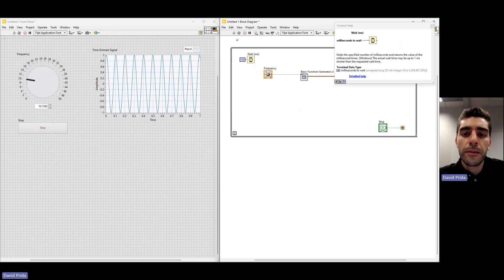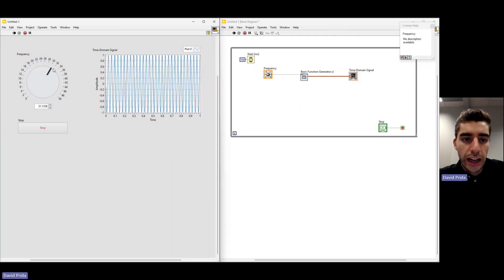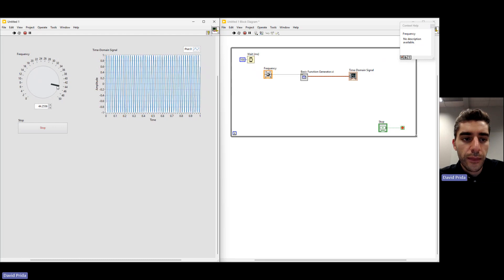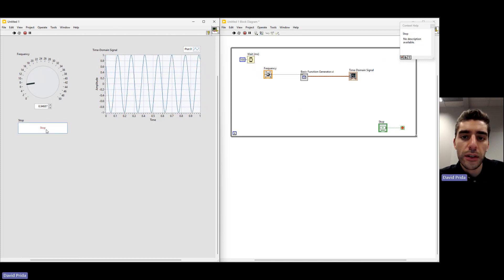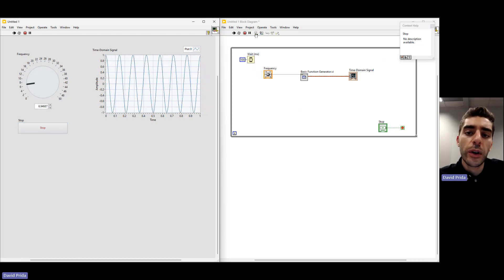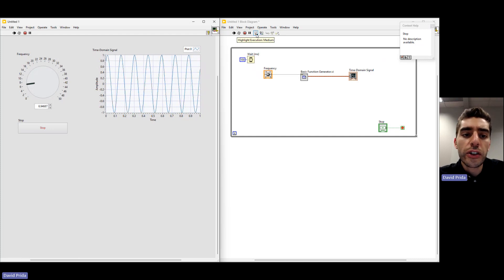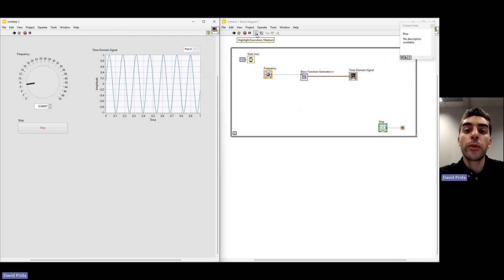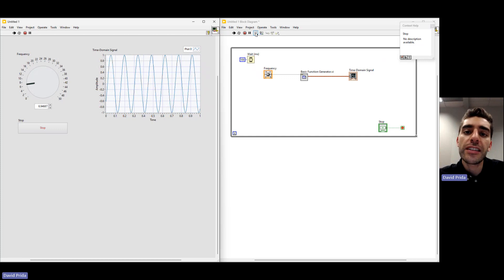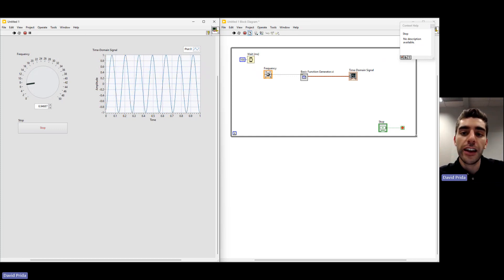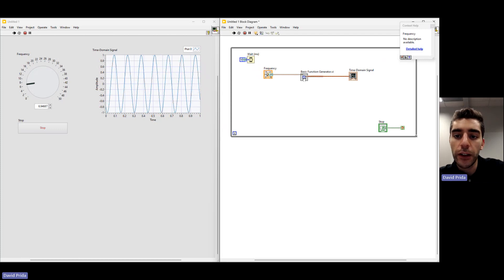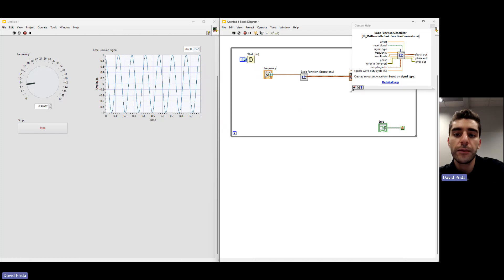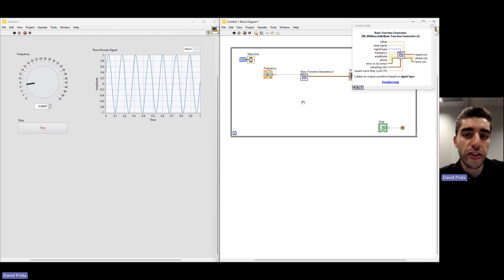That concludes up to step 12. Let's go ahead and hit Run on this application and notice the difference in speed. You can see how it's more digestible as we change the frequency. We can hit Stop if we want to stop the application. I also want to quickly show Highlight Execution, which will allow us to see the real data flow of our application. We can see how the data legitimately flows from one thing to another.